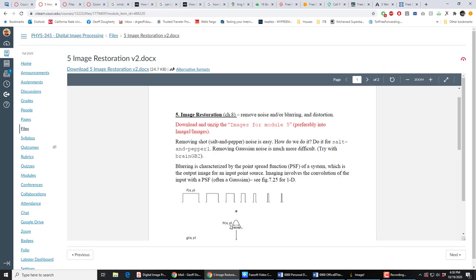You can't get anything smaller. You can't get an image smaller than the Point Spread Function, because even a point object gives you an image which is the width of the Point Spread Function. This can only get worse in a digital system, which depends on the sampling — that is, the pixel size.